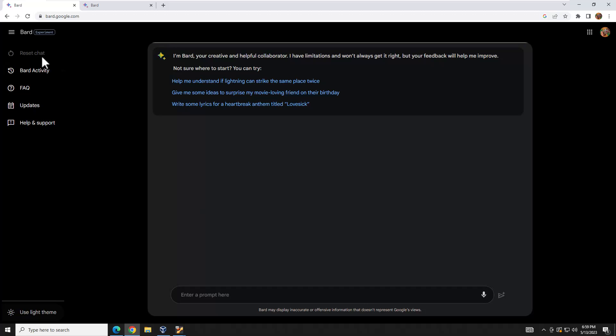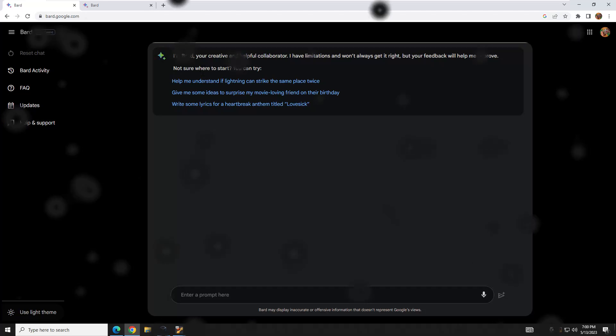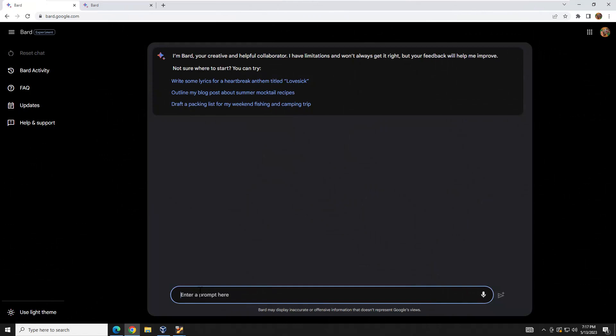BARD describes itself as your creative and helpful collaborator — it's definitely helpful. This is still in beta, so it'll ask you to rate responses with thumbs up or thumbs down as you go through it. Let's get started with our first query.